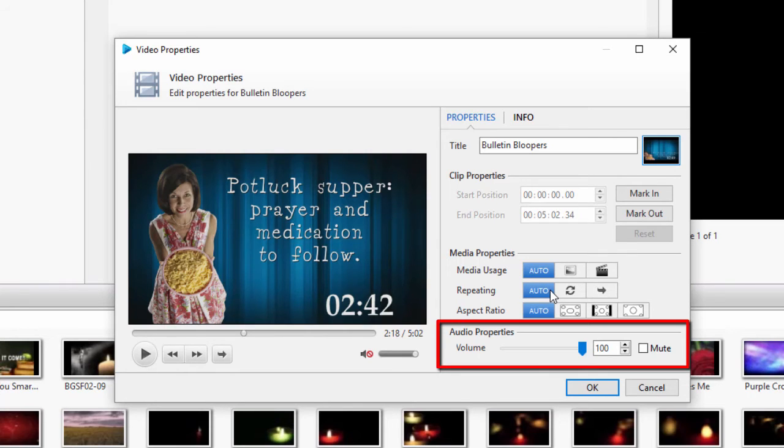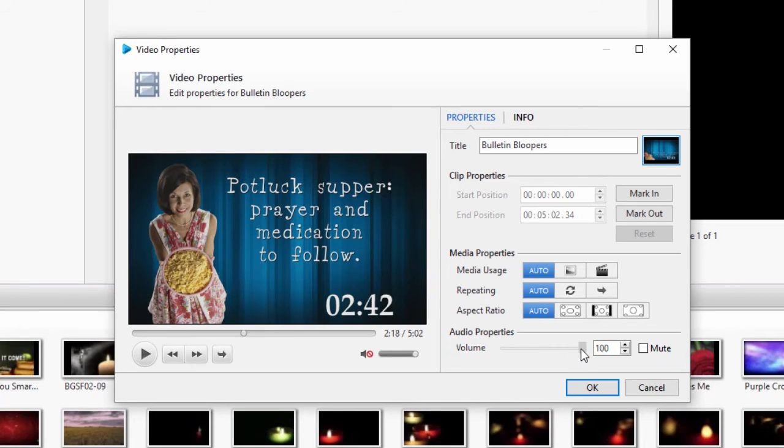The last section is the audio properties. Here you can adjust the volume level and set it to mute if you don't want audio at all.